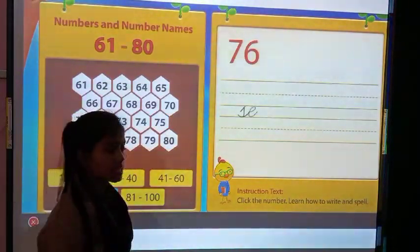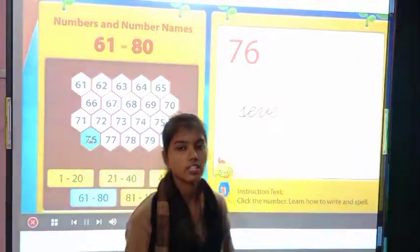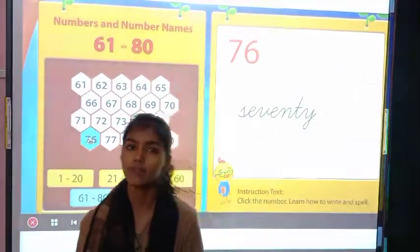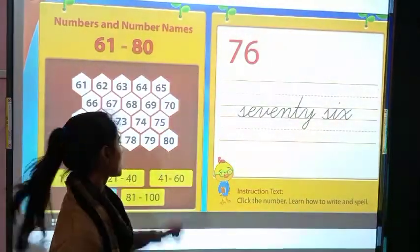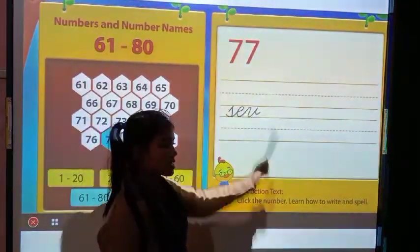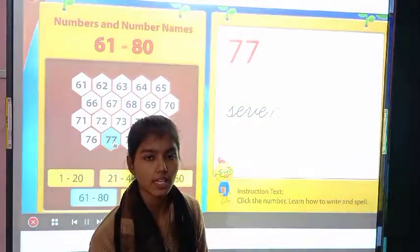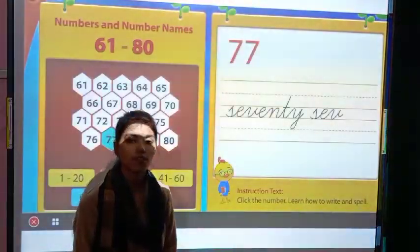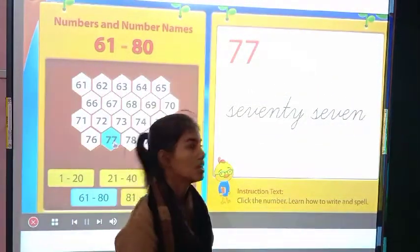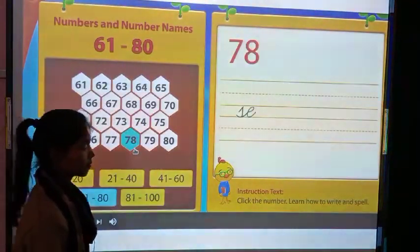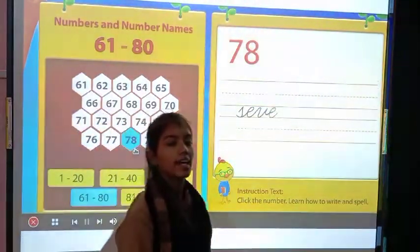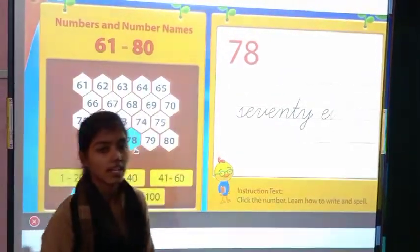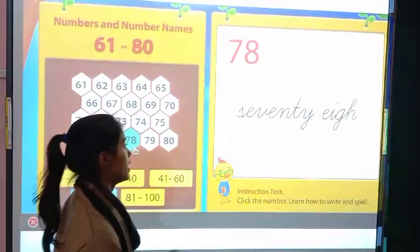Then 76 and its spelling is S-E-V-E-N-T-Y S-I-X, 76. Next one is 77 and its spelling is S-E-V-E-N-T-Y S-E-V-E-N, 77. Then 78 and its spelling is S-E-V-E-N-T-Y E-I-G-H-T, 78.